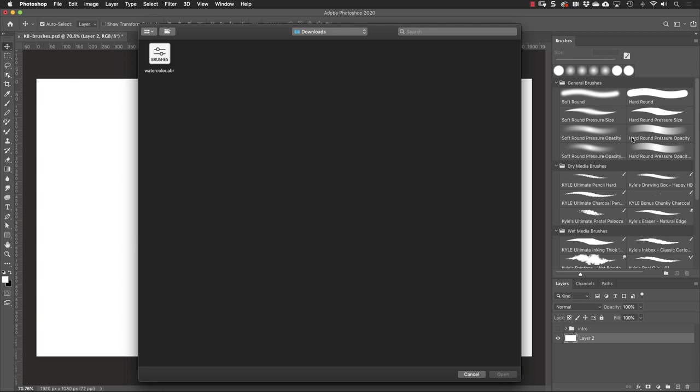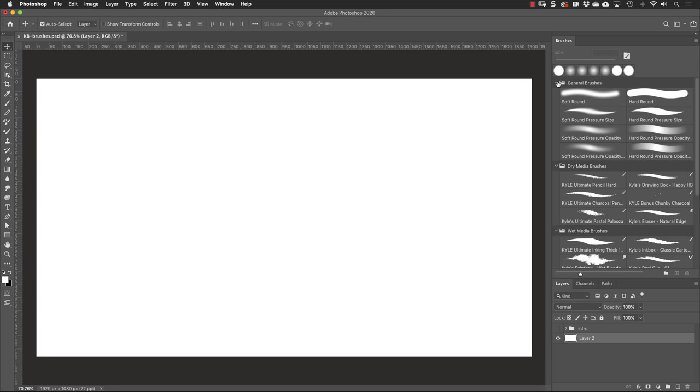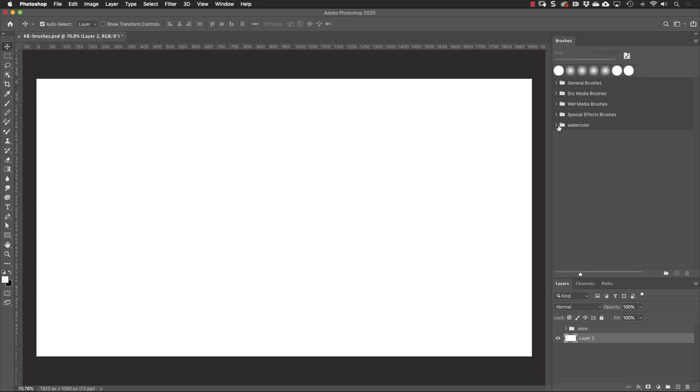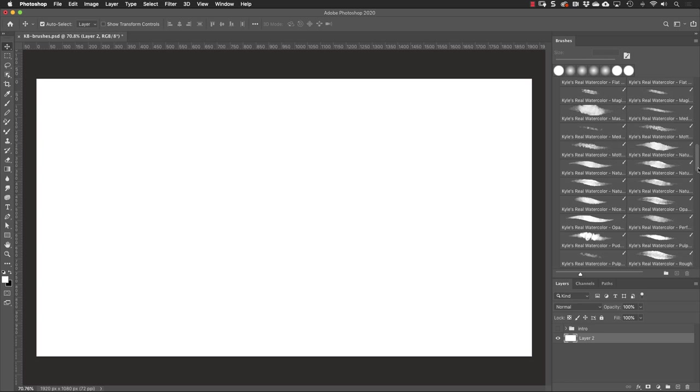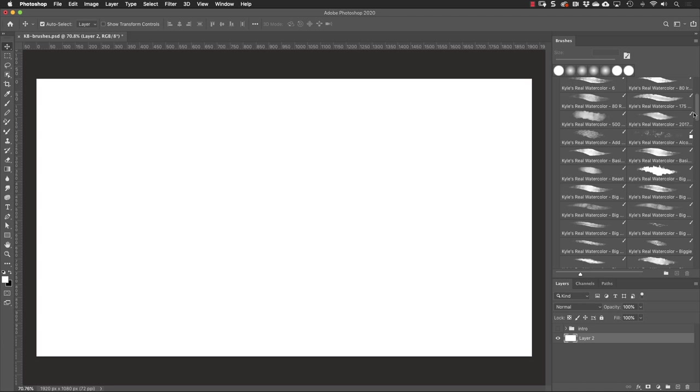I'm going to go back to the panel options and this time choose import brushes. Navigate to my downloads folder and choose this ABR file. That's the extension for Photoshop brushes. And I'll click open and if I collapse these groups, we'll see added at the bottom is the new group for watercolor brushes.